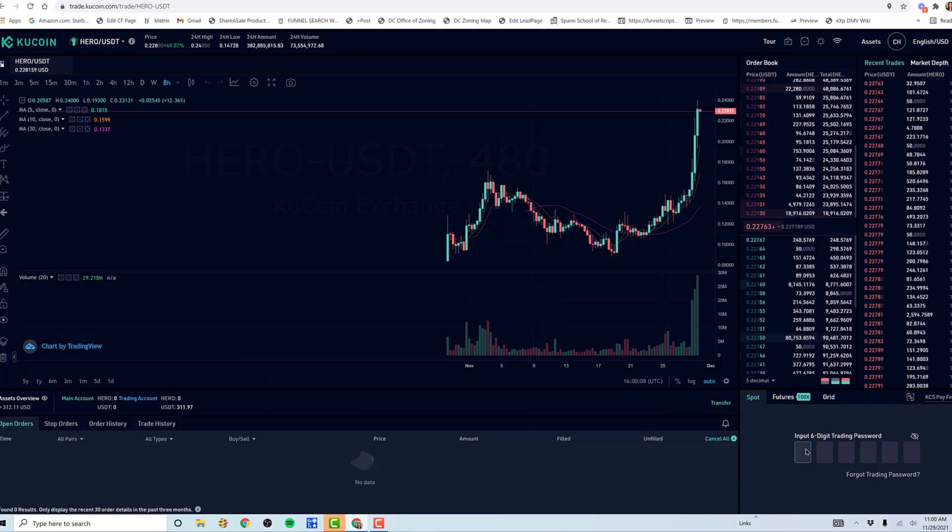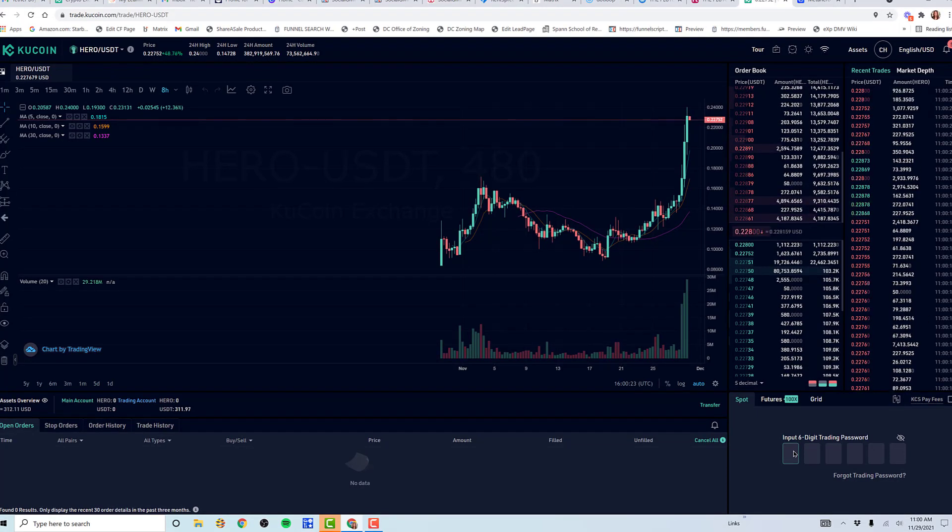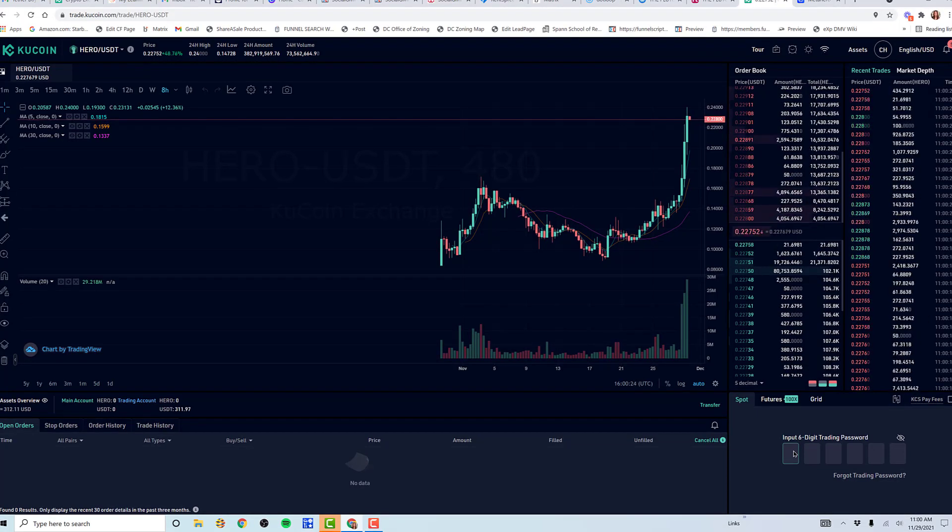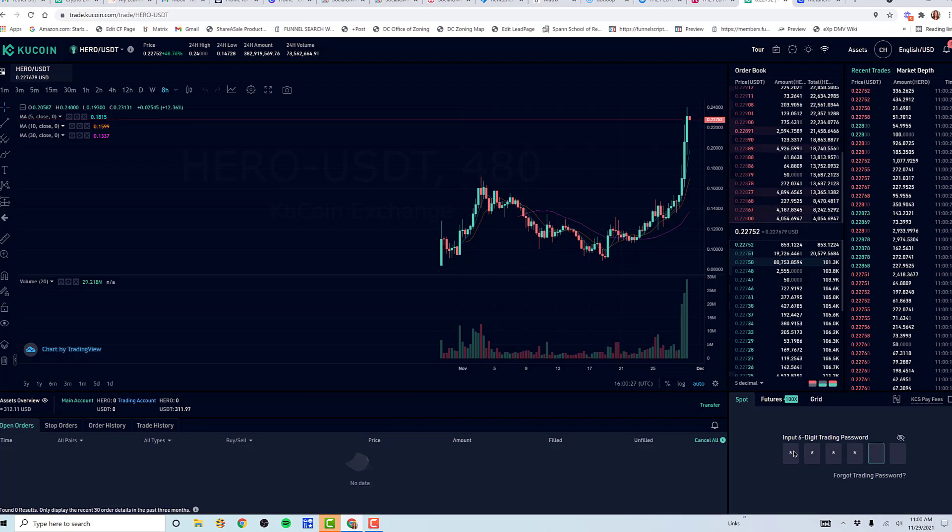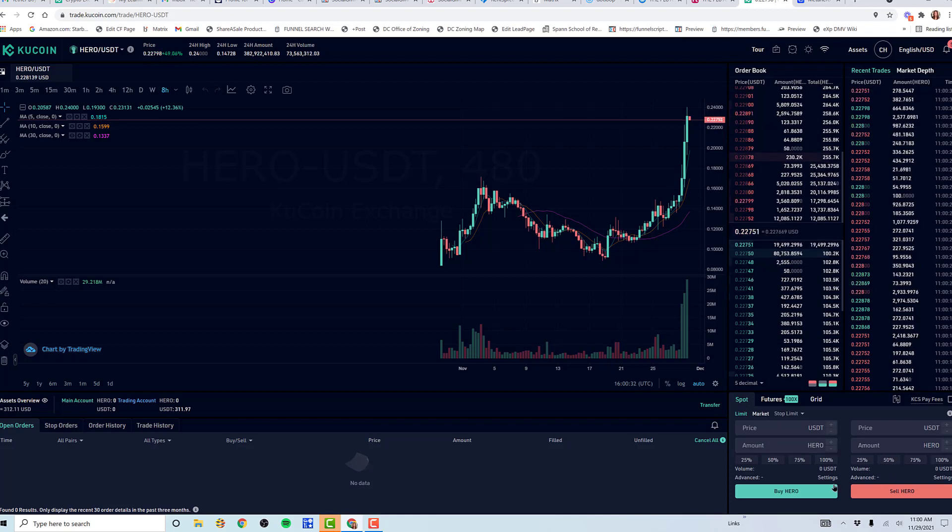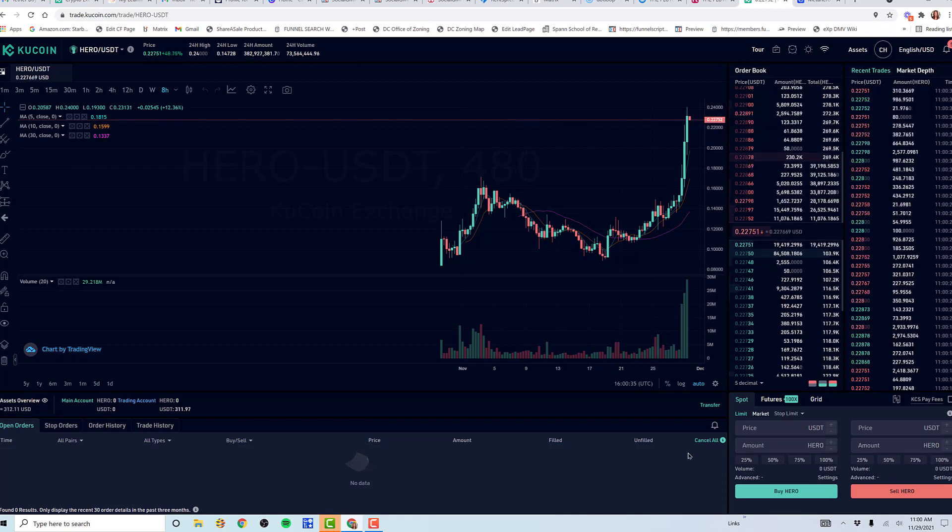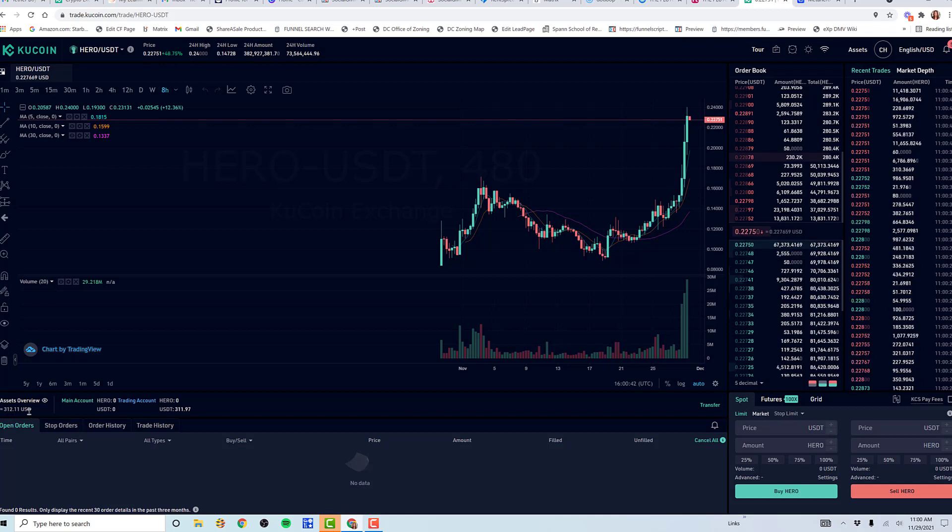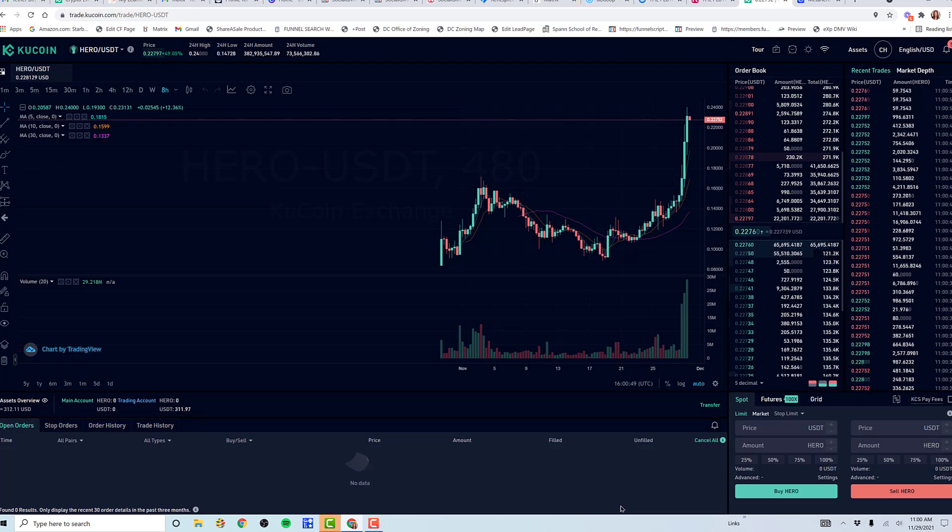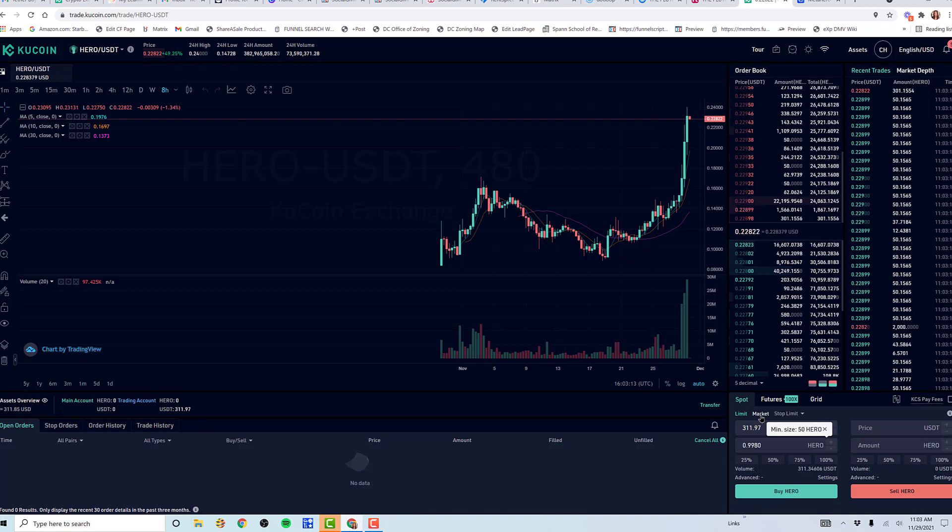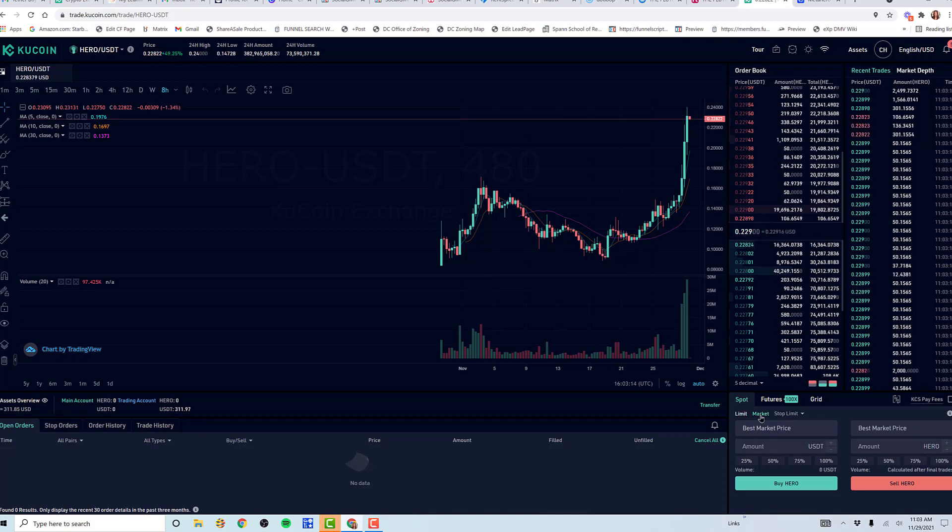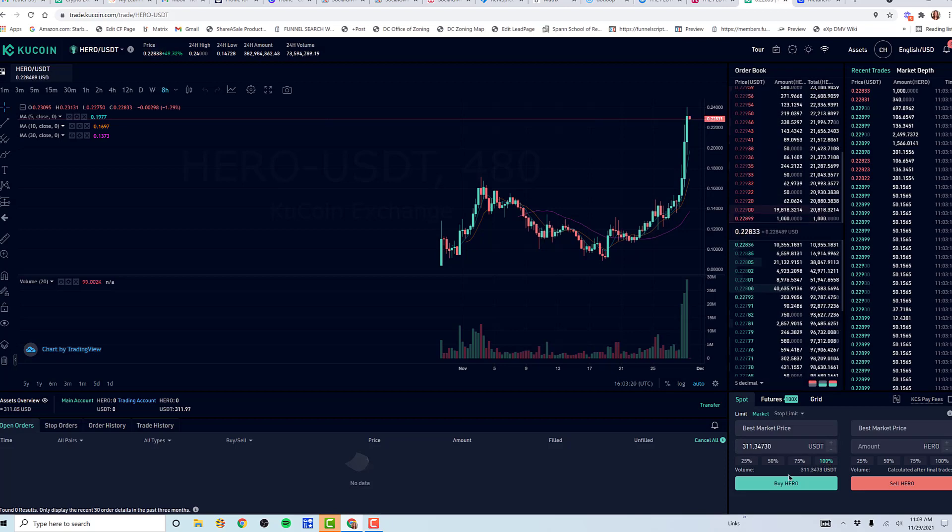In my case, I can't do anything until I put in the trading passcode that you identify when you create your account in the very beginning. And I'm going to put that in. Now it allows you to see what you can do down here. You can see I have the asset of 312.11 US dollars worth of Tether, and I want to buy Hero. Best market price, 100%.